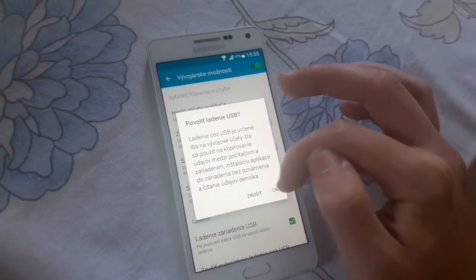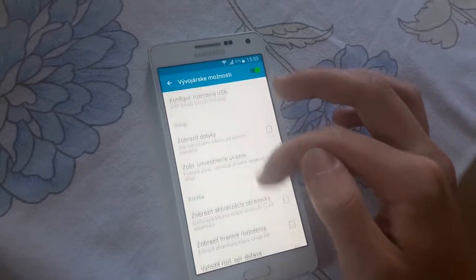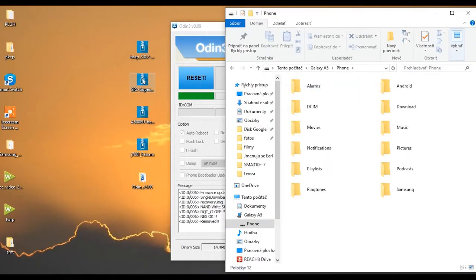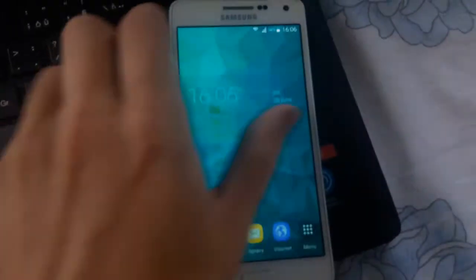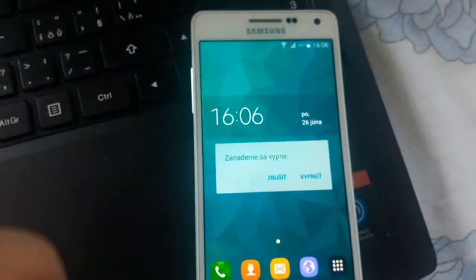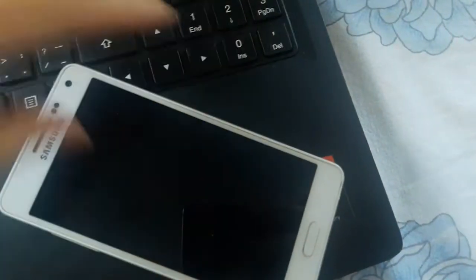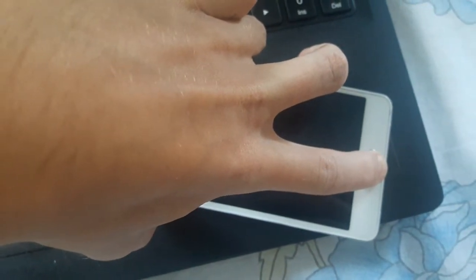The first thing we're going to install is the TeamWin recovery, or TWRP recovery. All files we're going to install on this phone can be found in the description. Go to download mode by holding volume down, home button, and power button. In download mode, press the volume up button to continue, then plug your phone into the PC, open the Odin application, click the AP button, select the TWRP recovery file, and start the flash.